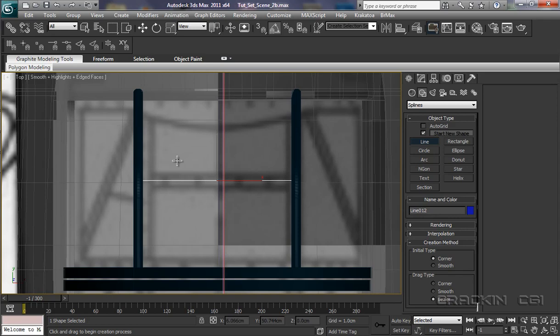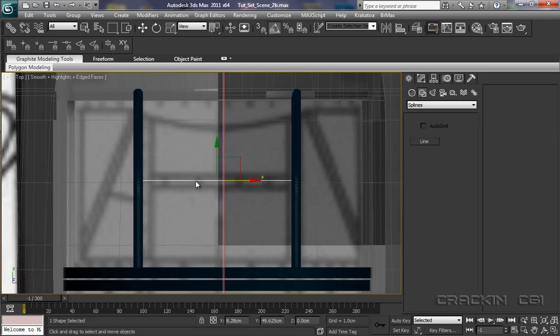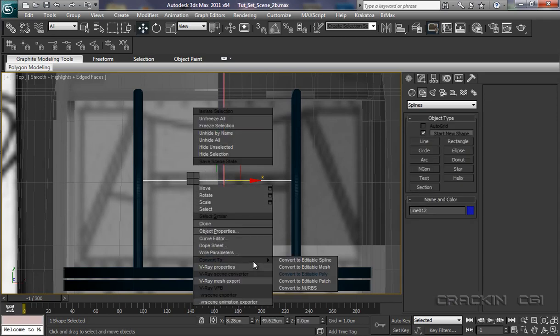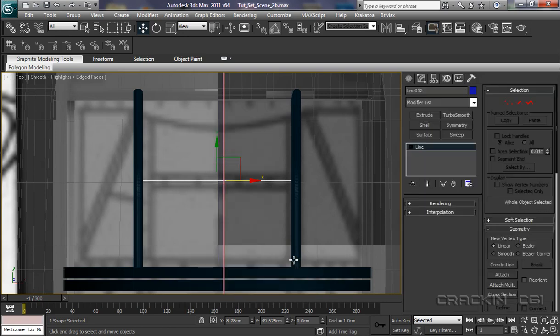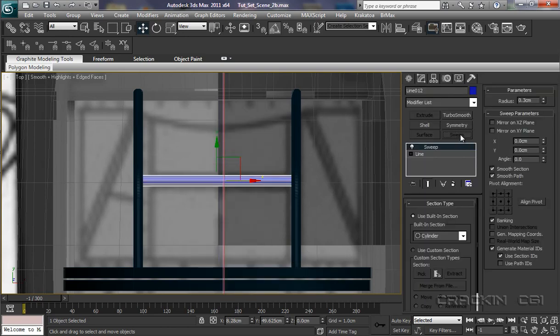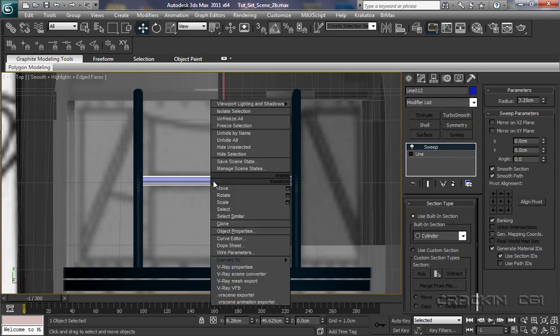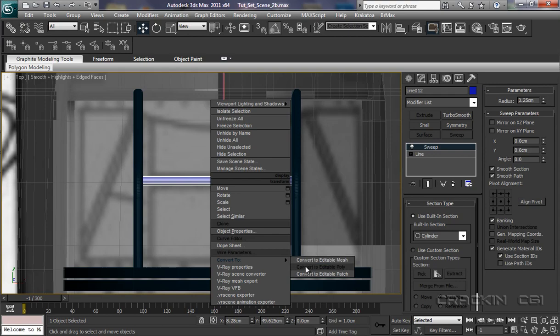Actually, we'll convert that to an editable spline. Might as well do that here now. And apply a sweep, make that 0.25 centimeters, press return. Let's now convert that to an editable poly.